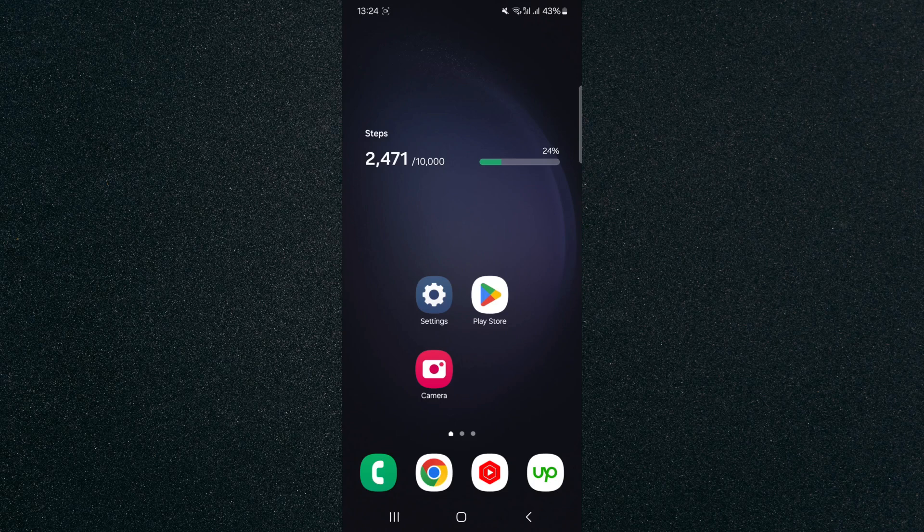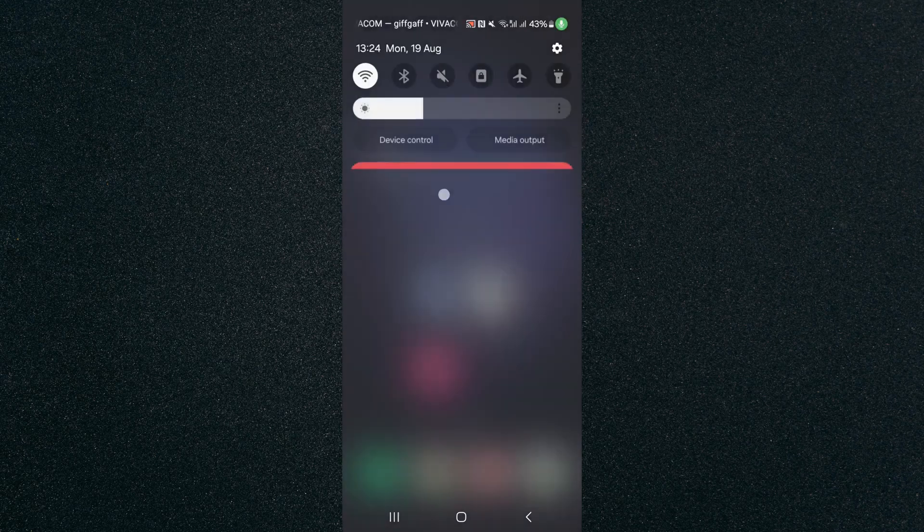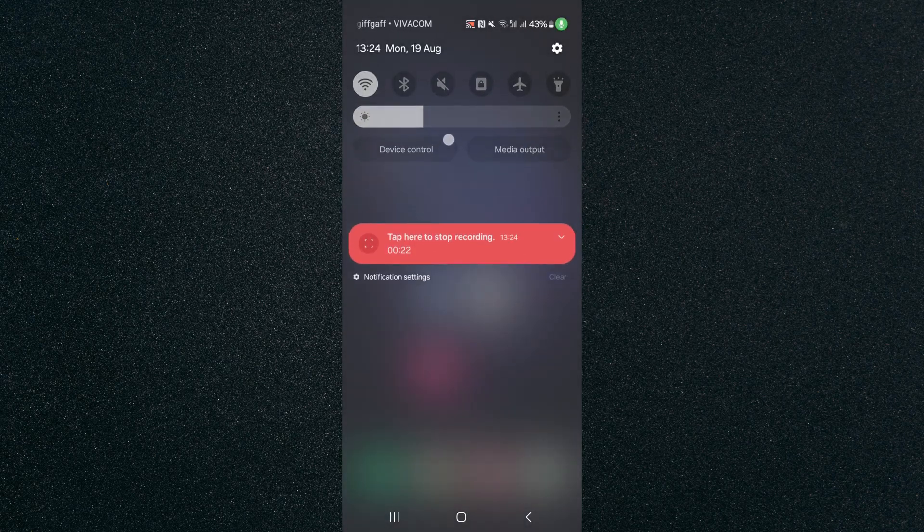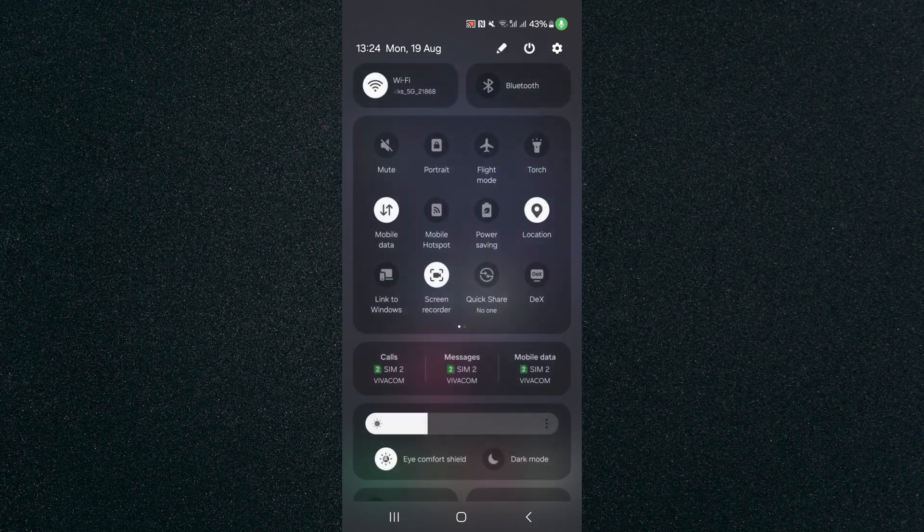So the first thing I want you to do is to head over to the top side of your screen and then slide down and then slide down once more. From here, look for the mobile Hotspot shortcut.